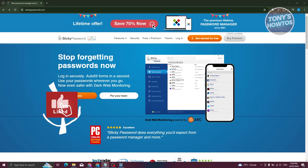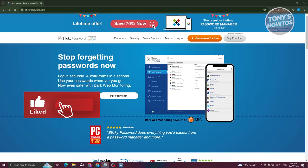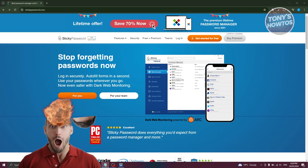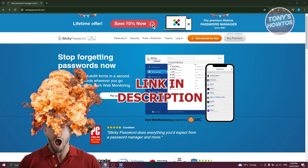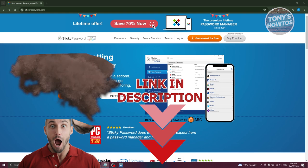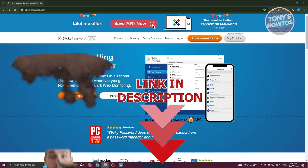Hey guys, welcome back to Tony's Outdoors. In this video, I'll be showing you how to use Sticky Password Manager. But before we start, hurry up and check out our data software just under this video. So let's get started.